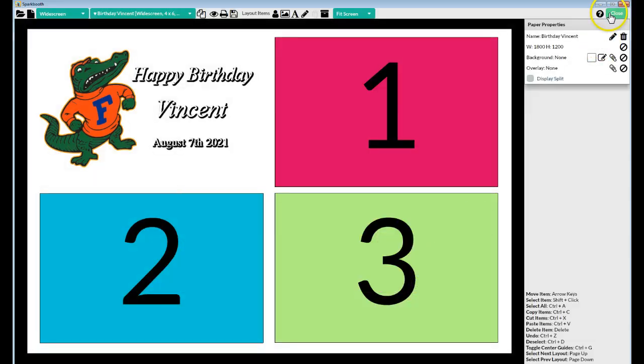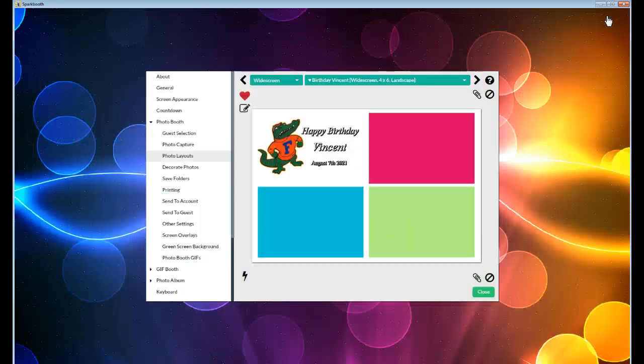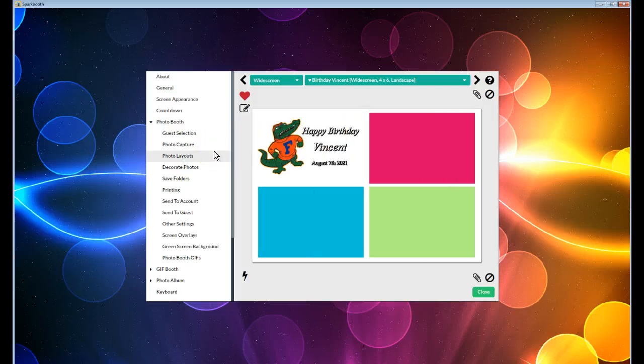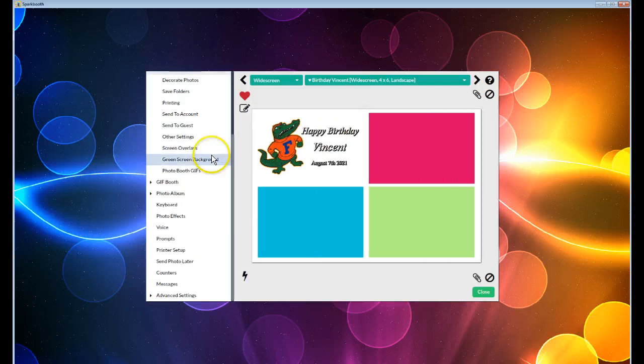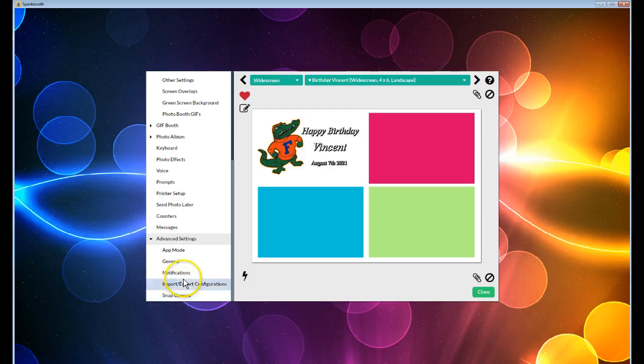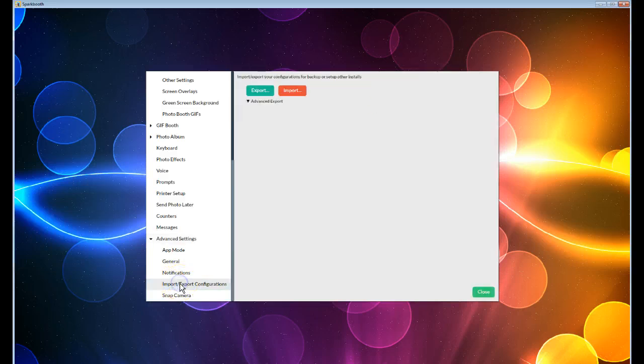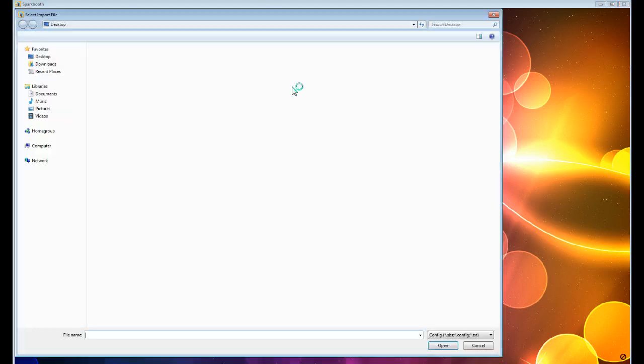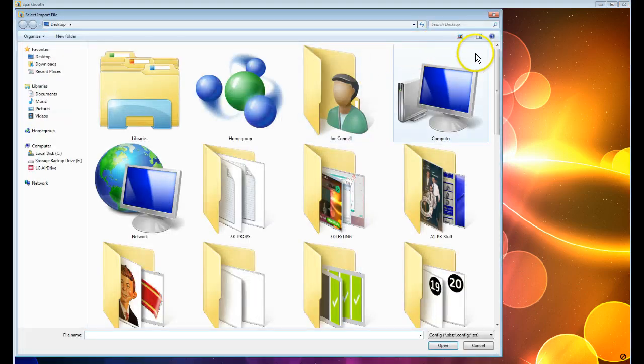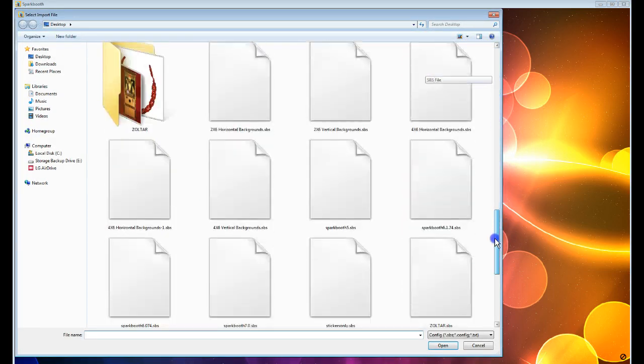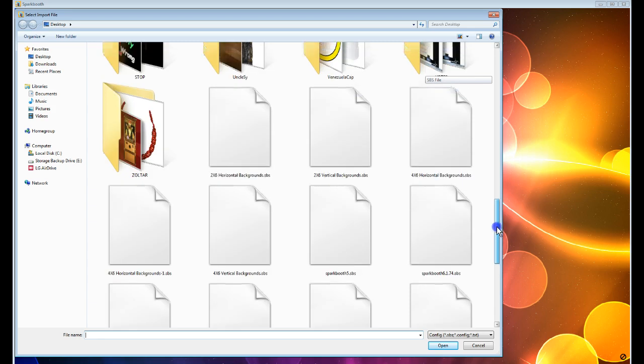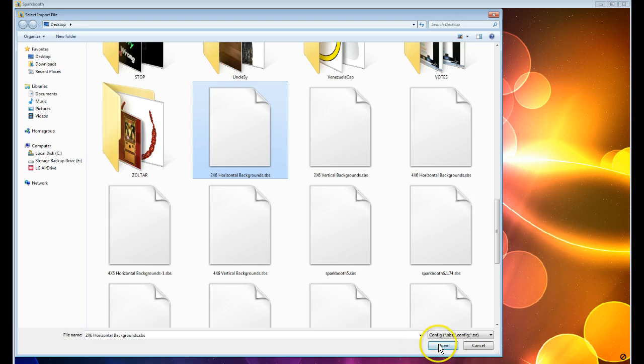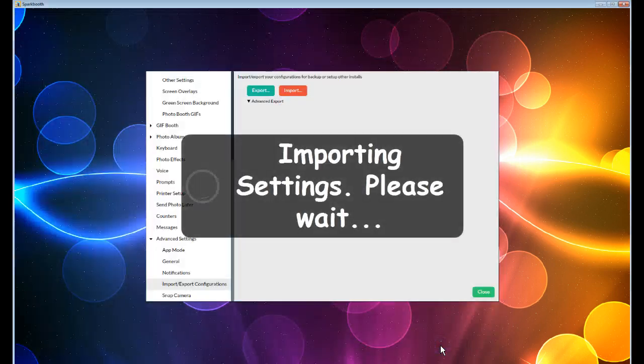Now, how do you bring them in is in the main settings over here under Advanced, and Import Export. You go and click on Import. You go to where the files were saved on your computer. Mine are on the desktop. We'll start with the 2x6 Horizontal Backgrounds, SVS. Click Open.